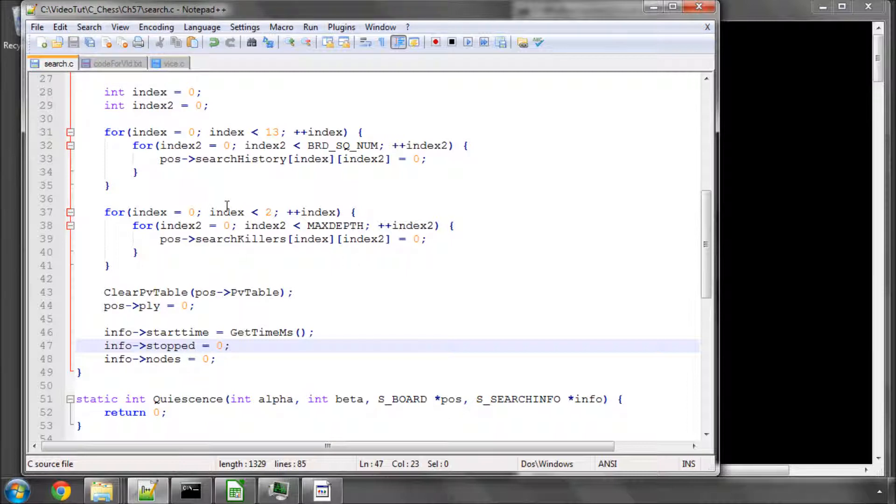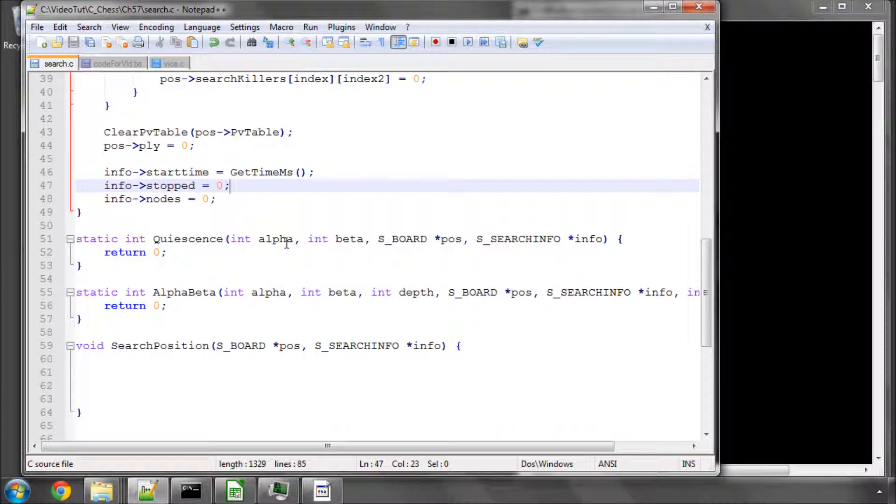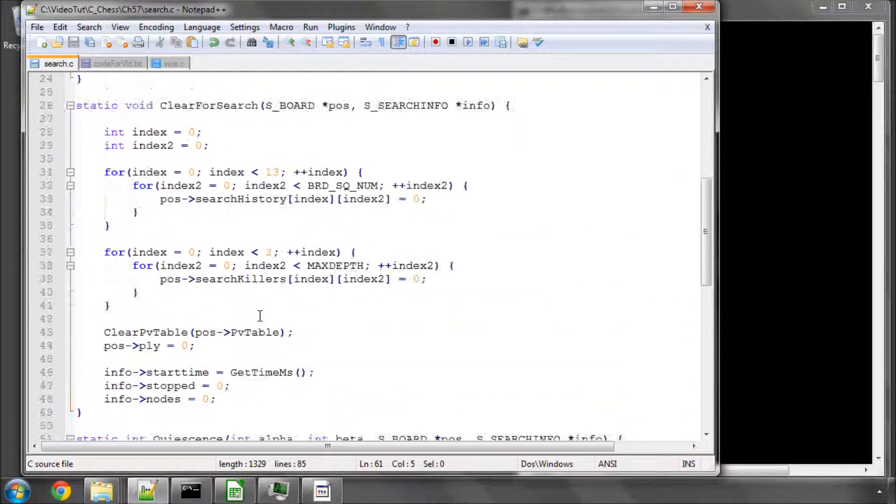Okay, so that's it then for this video. Like I said, I'm sorry it's very, very short but I want to separate the search position function. And that's everything cleared, our search and ready to go.